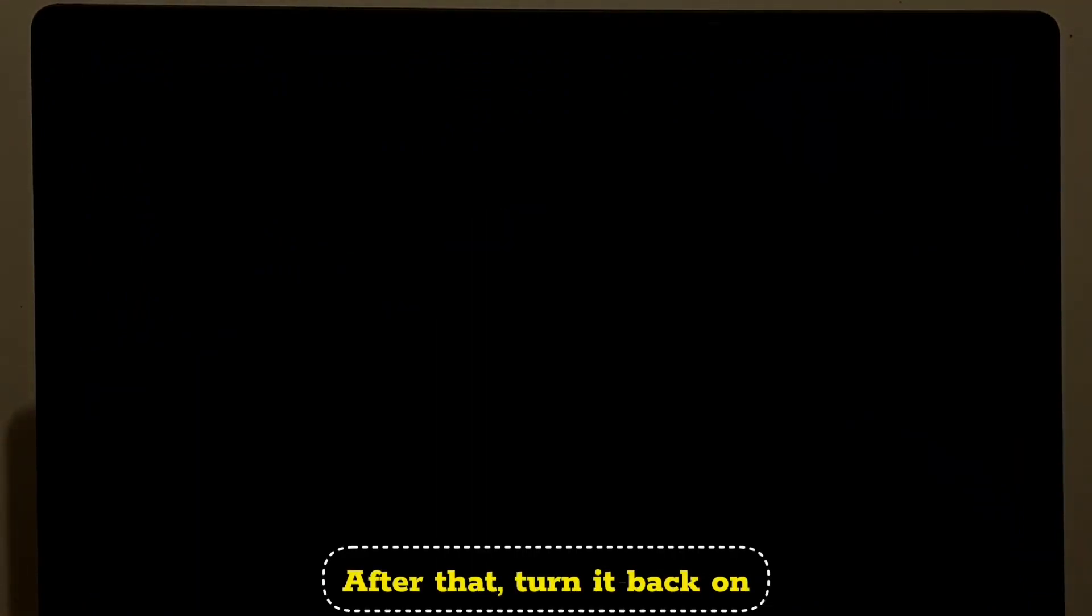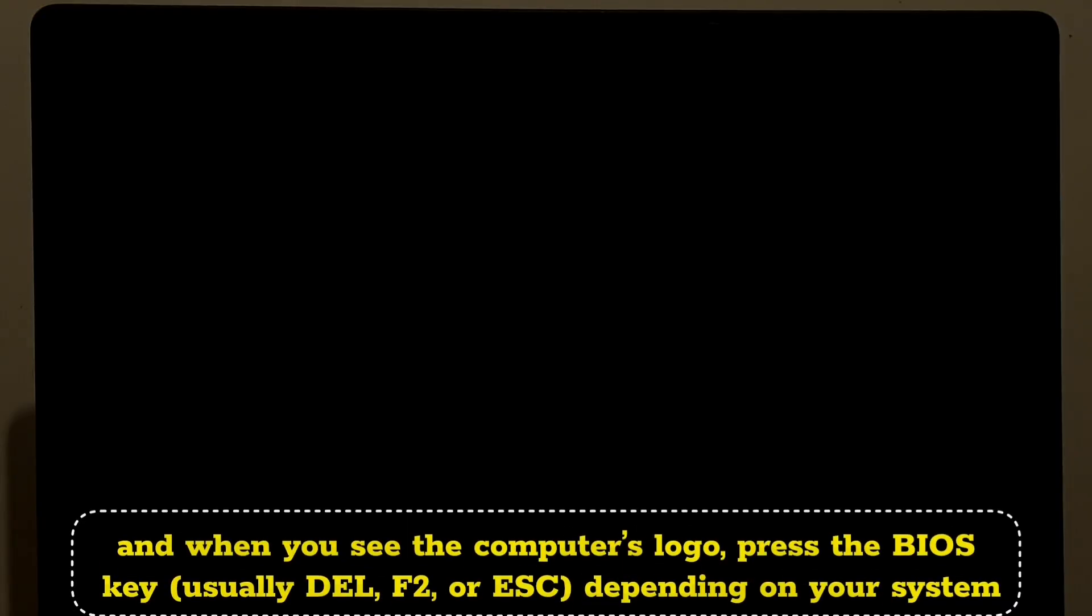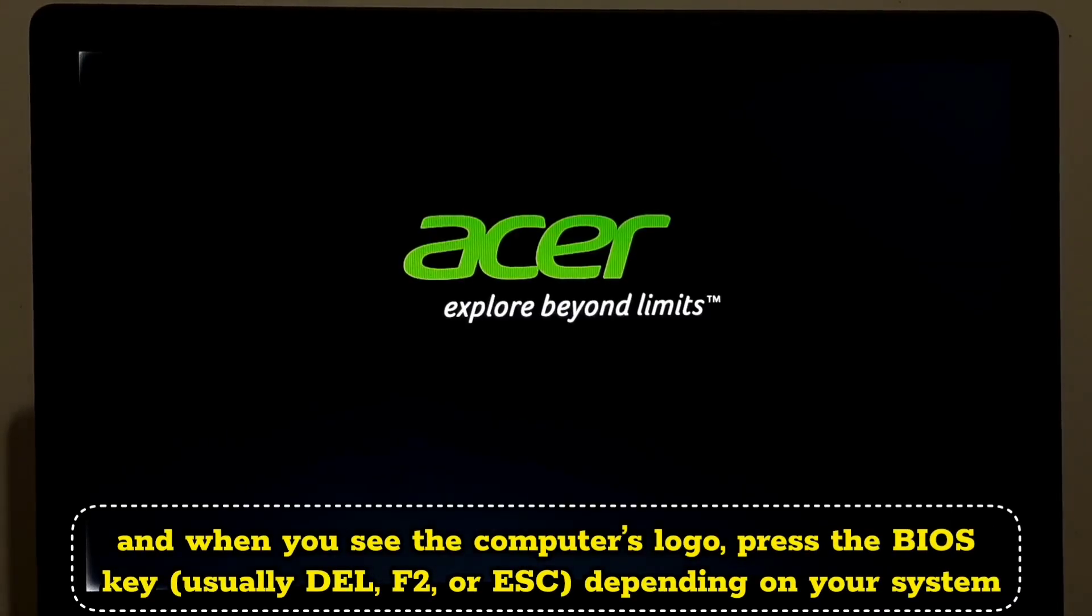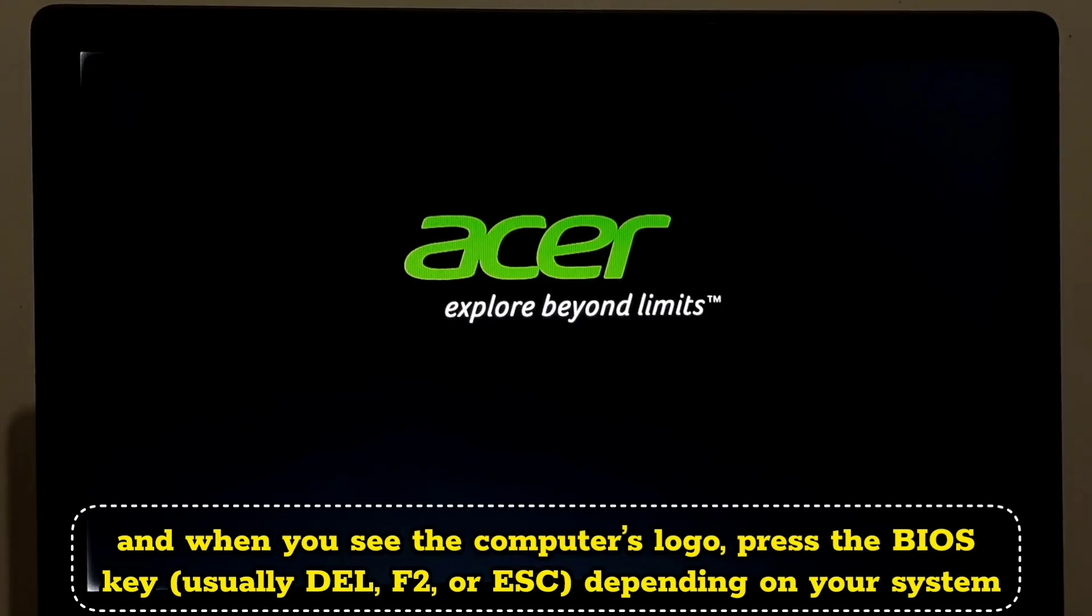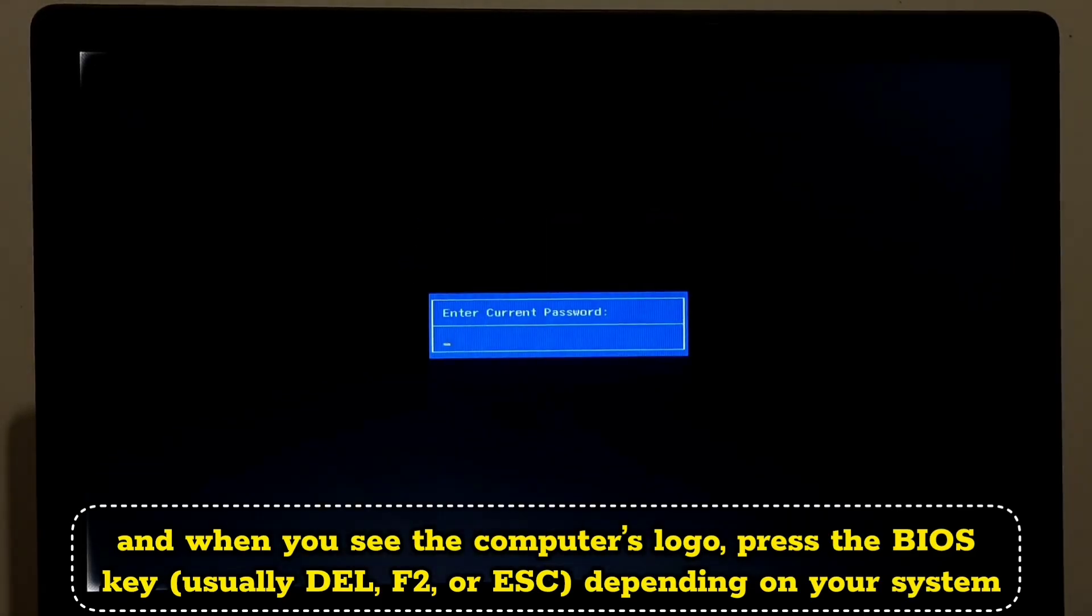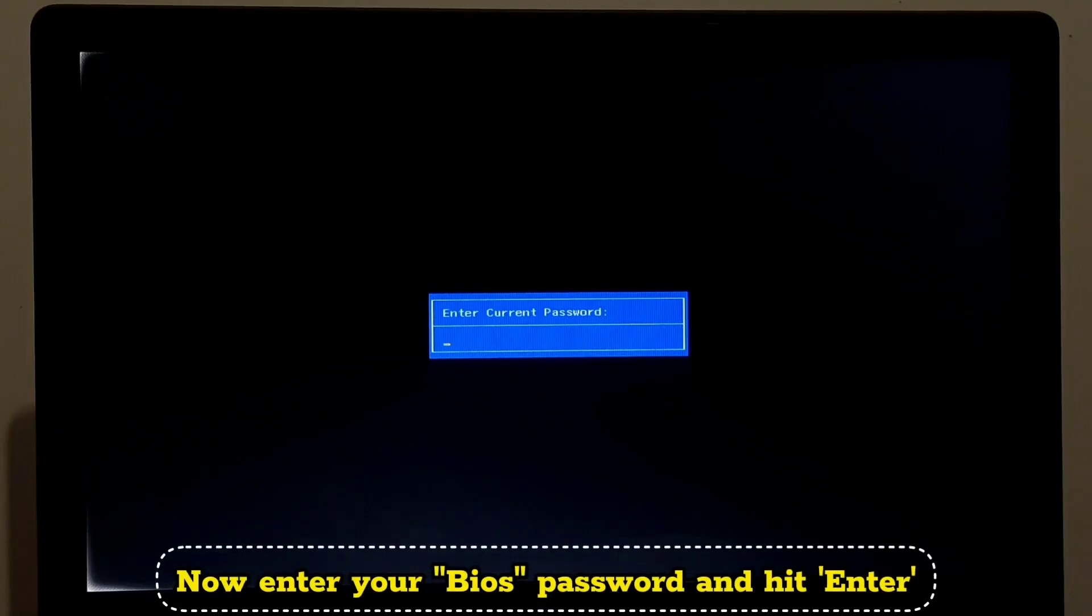After that, turn it back on. And when you see the computer's logo, press the BIOS key, usually Delete, F2, or Escape depending on your system. Now enter your BIOS password and hit Enter.